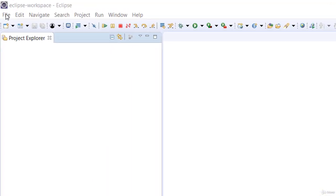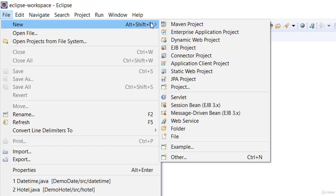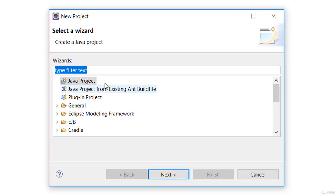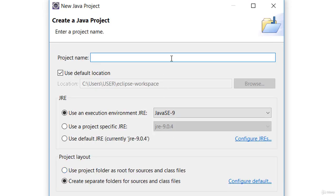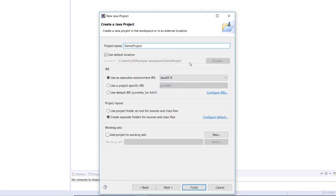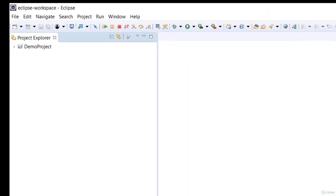First of all, move your mouse to File and click on it. Move your mouse to Project and click on Project. Now you have this — go ahead and hit on Java Project and hit Next. This is my very first project; I'm going to name this as Demo Project. Go ahead and hit Finish, and it's done building.